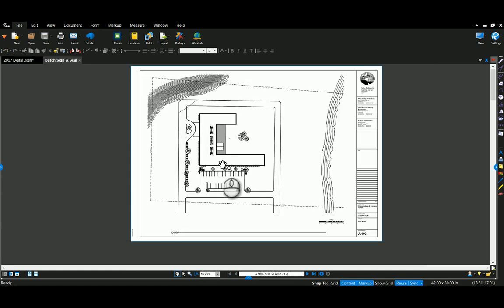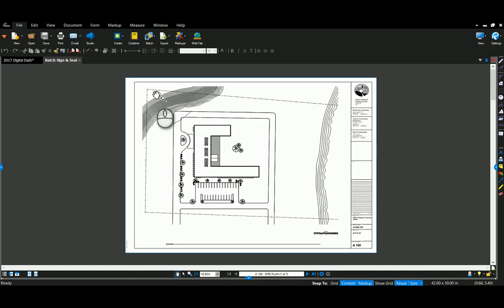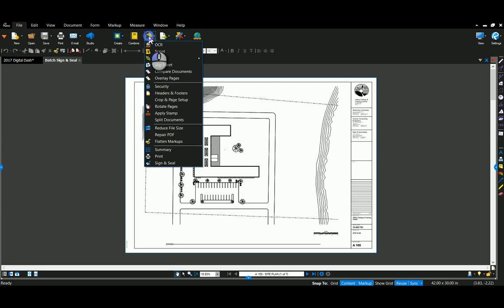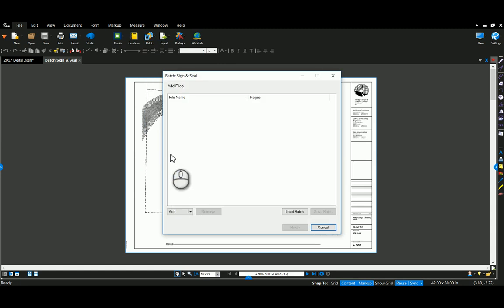So I'm going to open up my documents here and I'm going to go to batch. Now this is in the extreme version only. I'm going to go to batch sign and seal here.